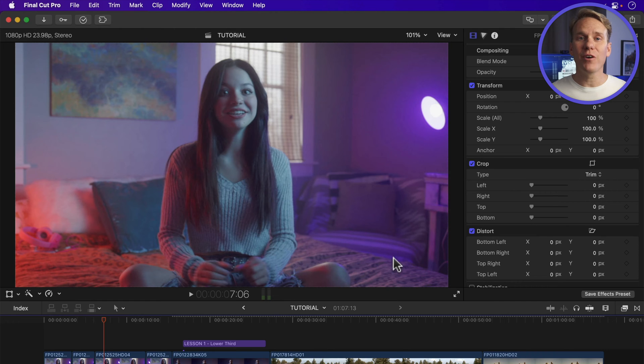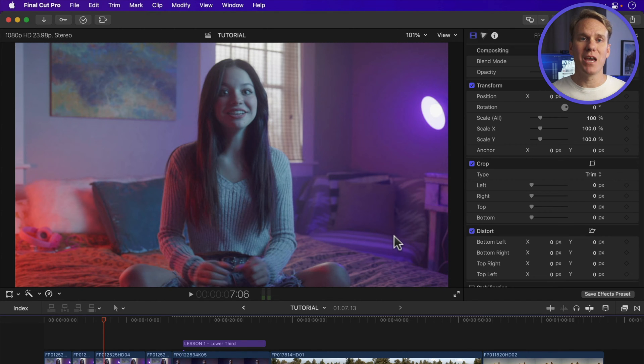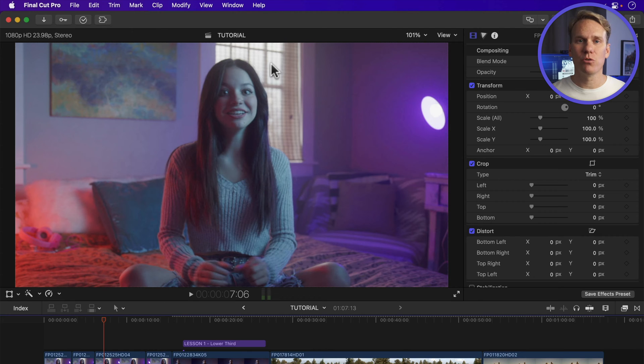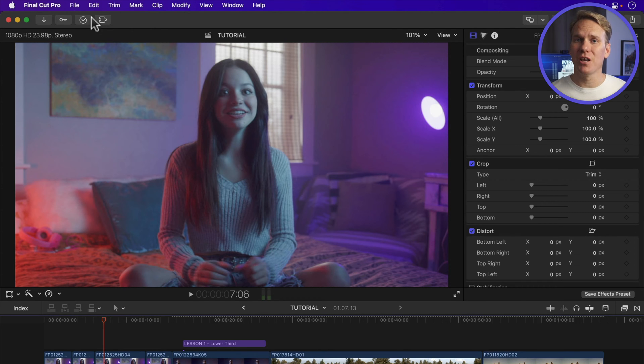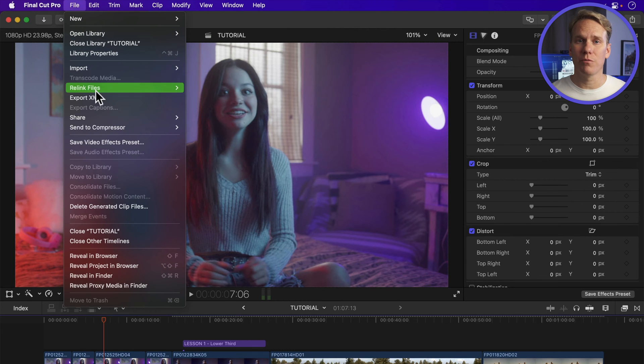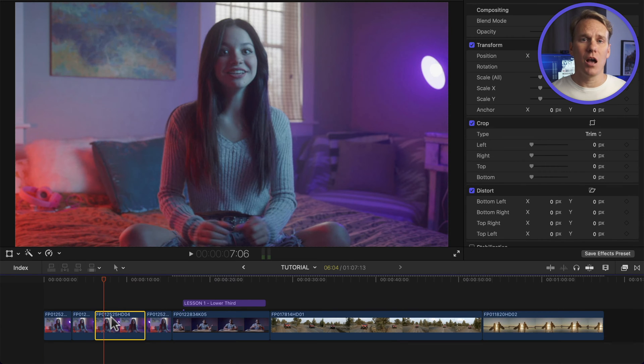The magic of Final Cut Pro is that it saves all the changes you make as soon as they're done, so there's never a need to manually save them. That means you won't see a save option under the File menu like you see in other programs.